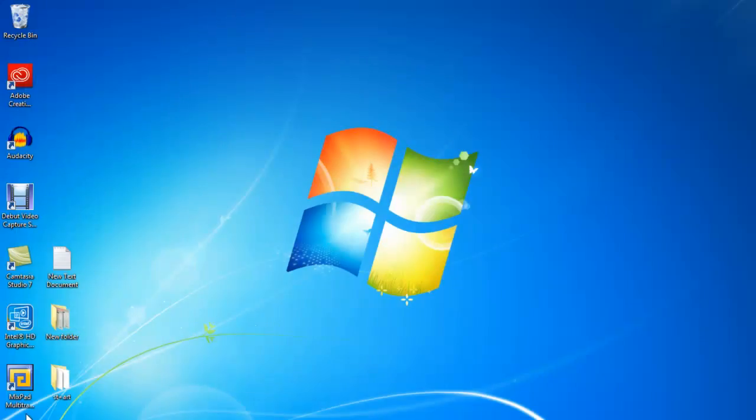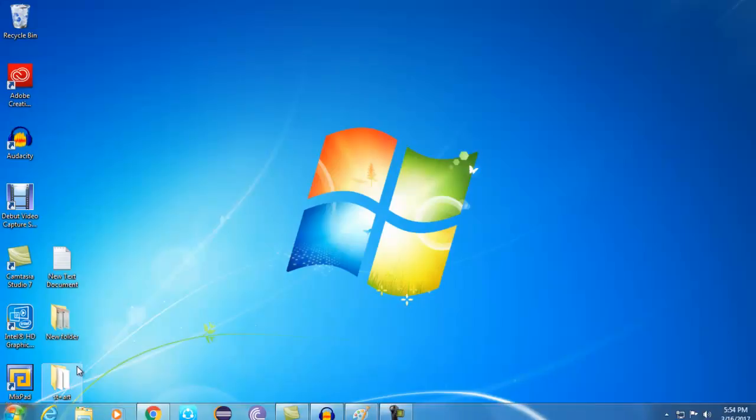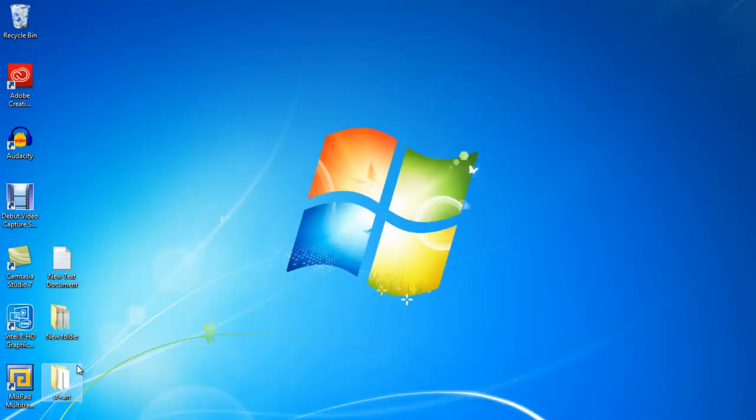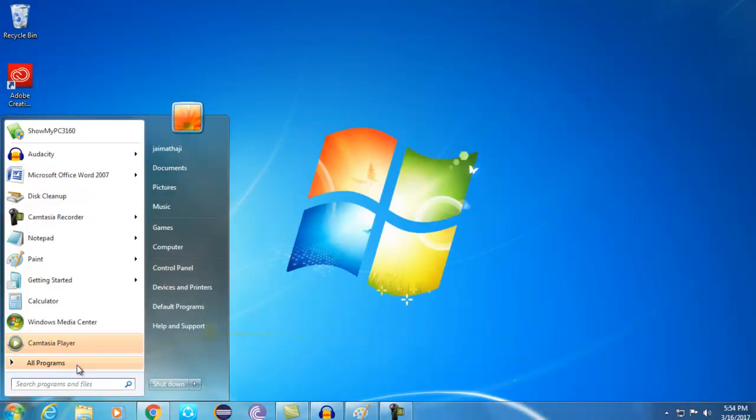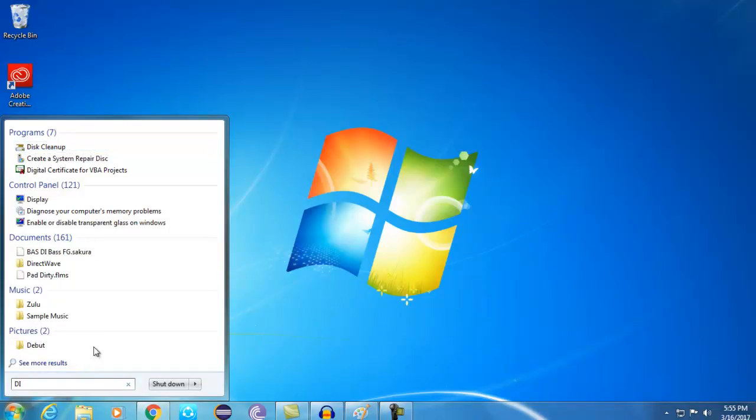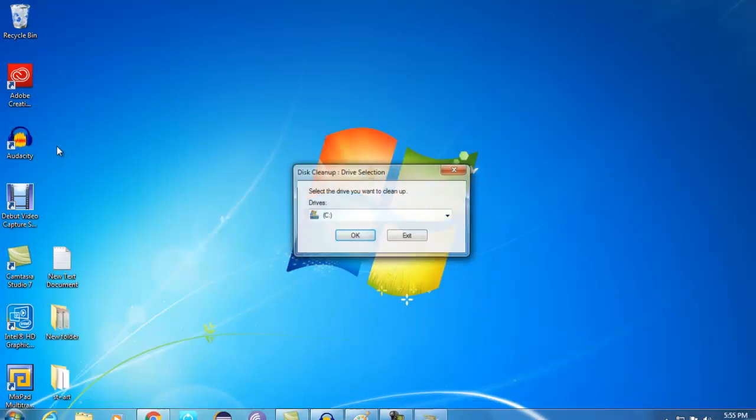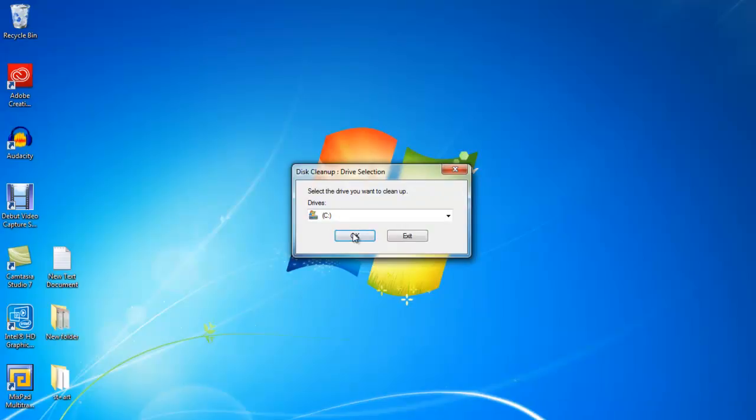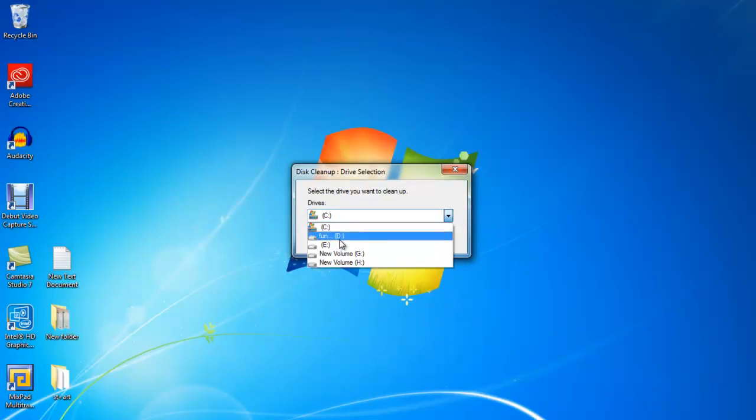Coming to the last and final one. In the Windows search button, you want to write Disk Cleanup. Here you can see Disk Cleanup. Click this one and select the drive which you want to clean.